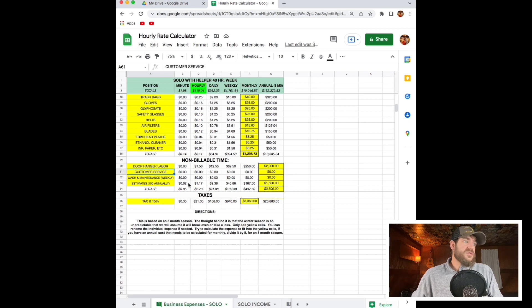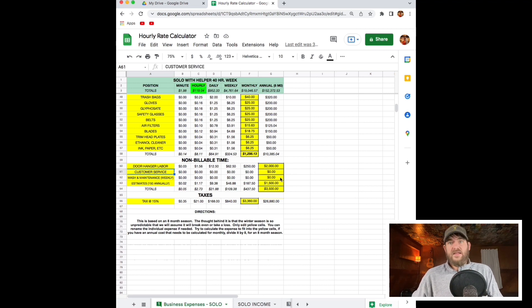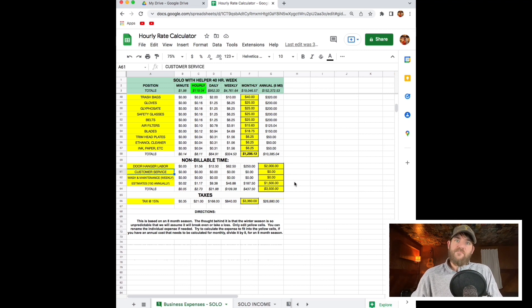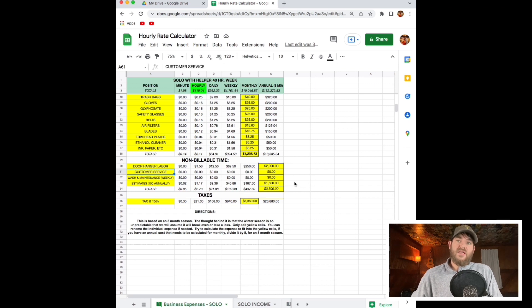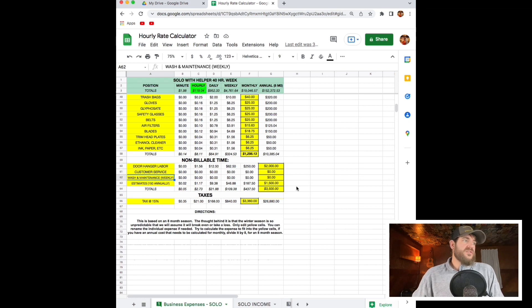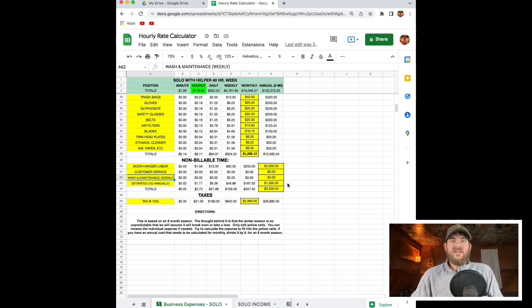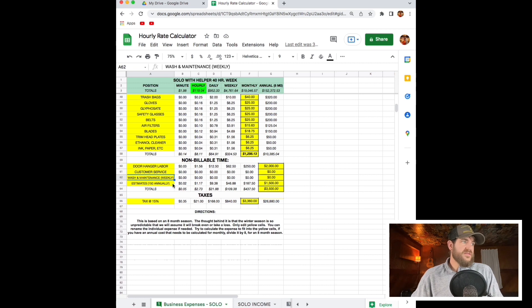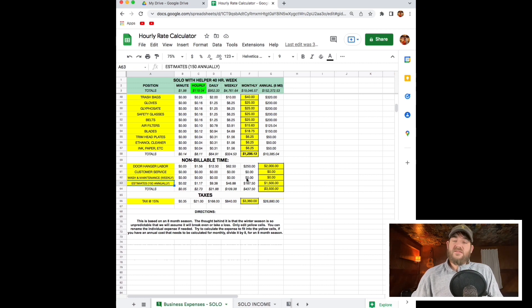Customer service. I don't have a figure for that yet because we're just going to measure it this year. But you're going to have to factor some time for going out to see customers, to see mess ups, things like that. Washing maintenance. Customers are not paying us to clean a truck. So that's off our own buck.